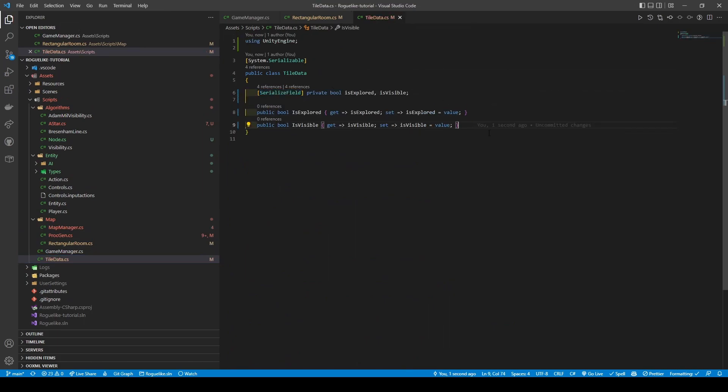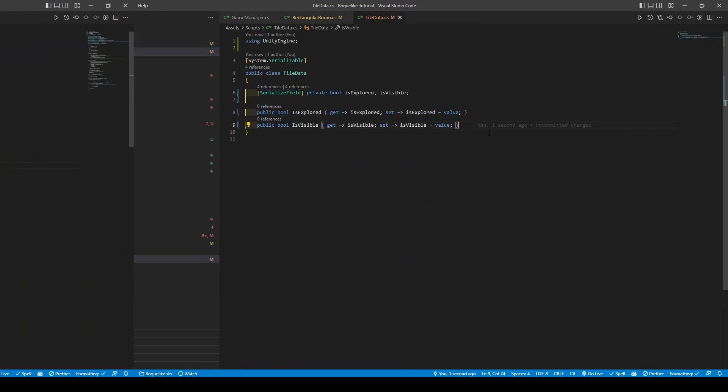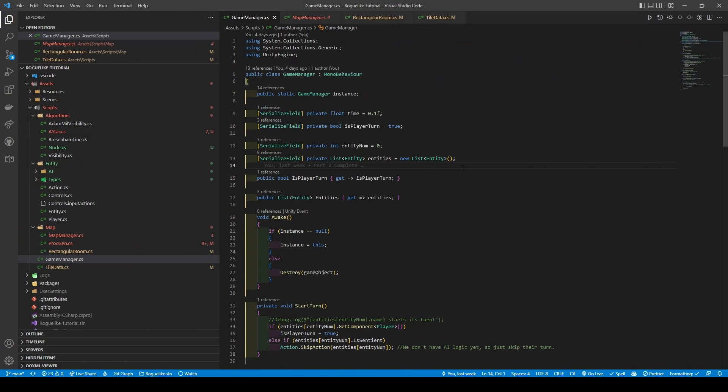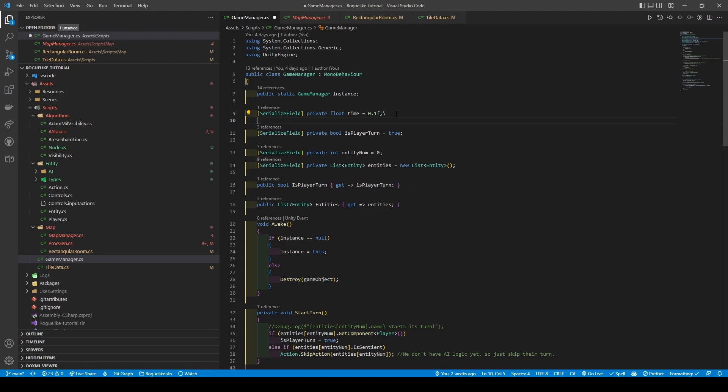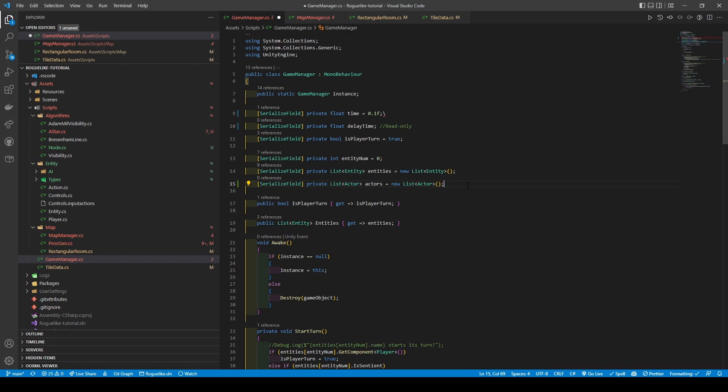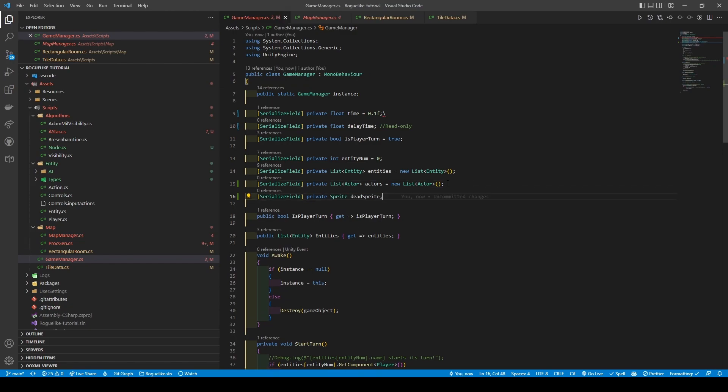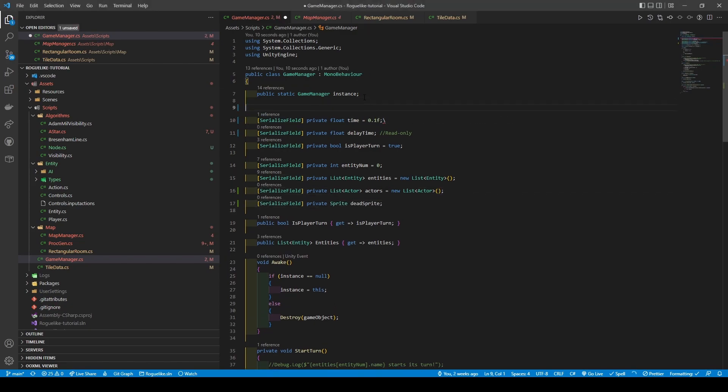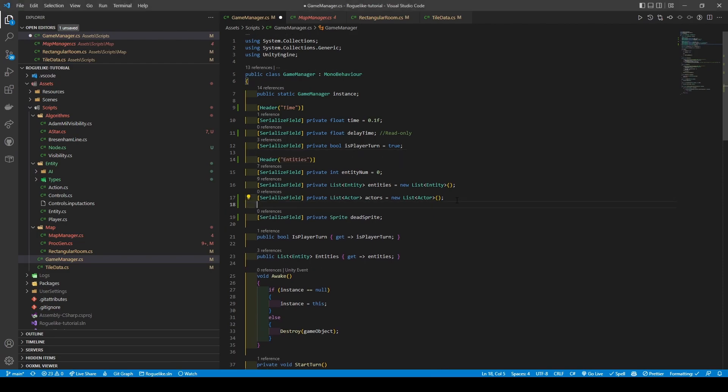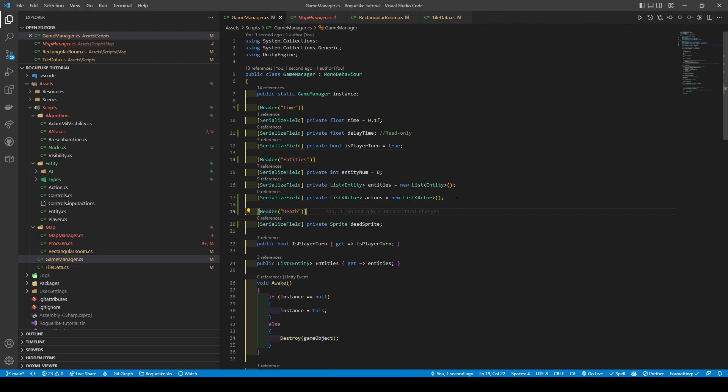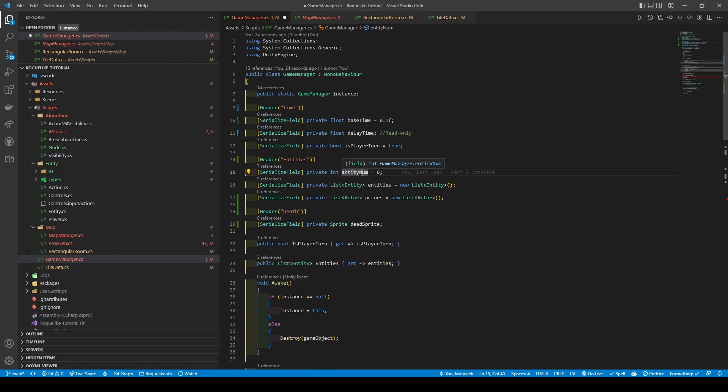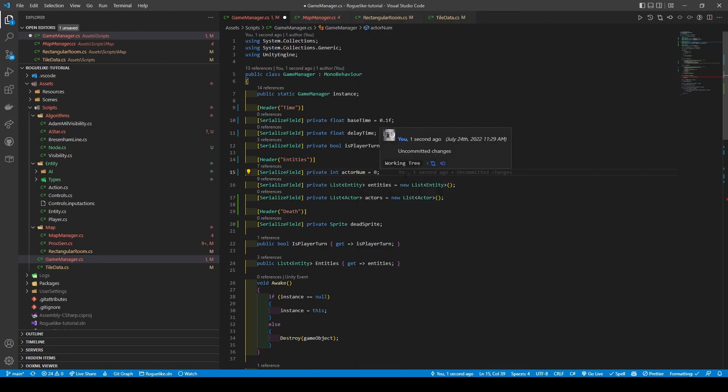Before heading over to our Game Manager. With Game Manager open, we will start with implementing a few new variables: a float called DelayTime, a new list of TypeActor called Actors, followed by a sprite called DeadSprite. Add in headers called Time, Entities and Death. Before renaming Time to BaseTime and EntityNum to ActorNum using the Rename Symbol command. Give Actors and DeadSprite their getters.